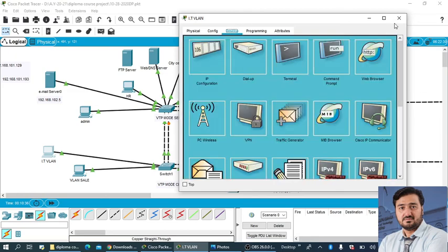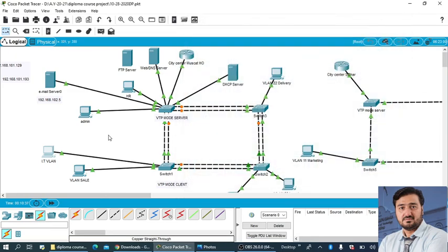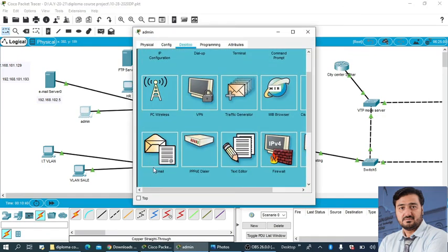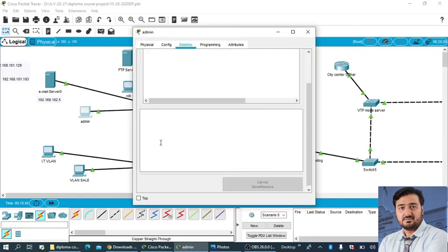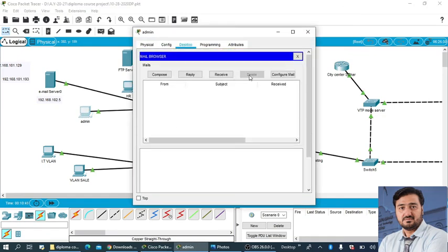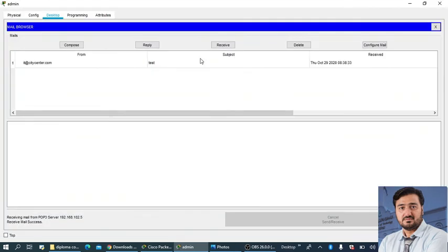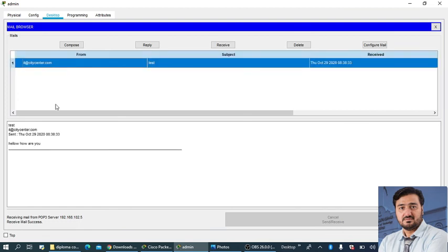Once you will send, now we can check whether this email has been received on the receiving end. Go to the email and here you can see the compose and receive email. We received this email ID, it came from the IT ID and this is the title. Just click it here and you can read your email.